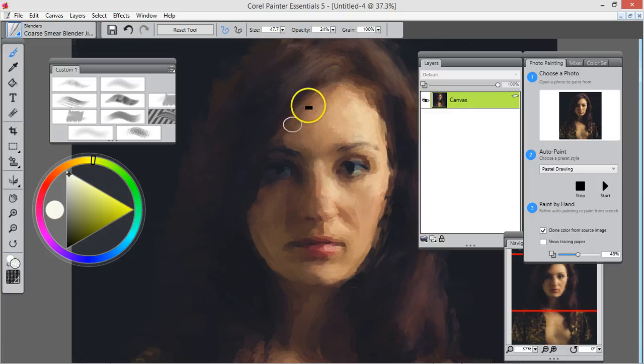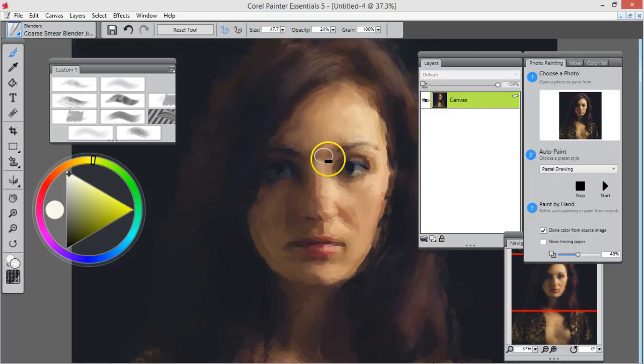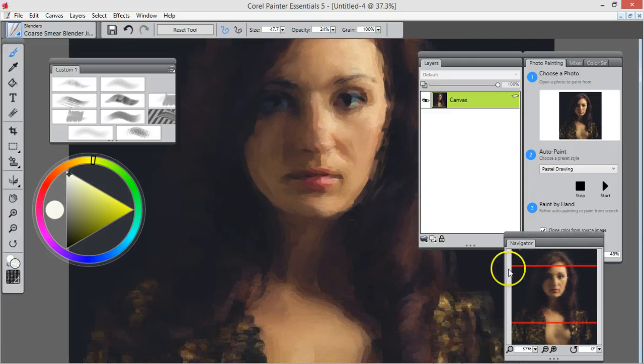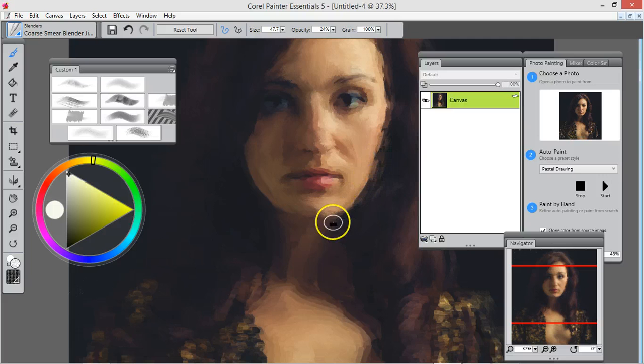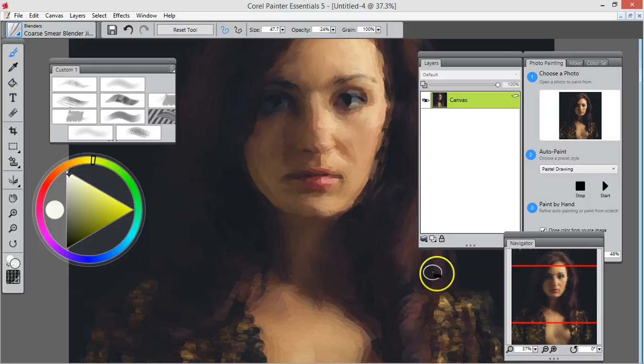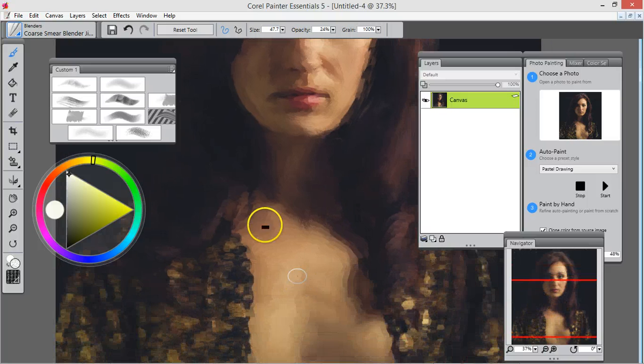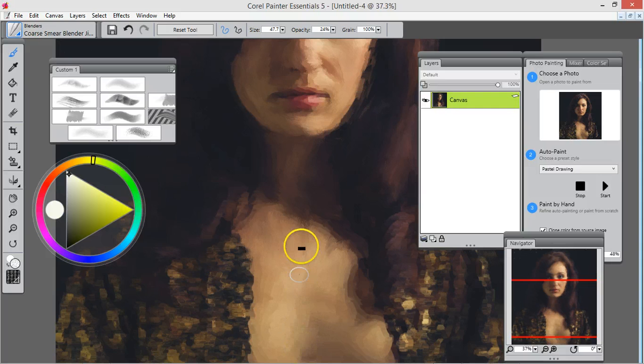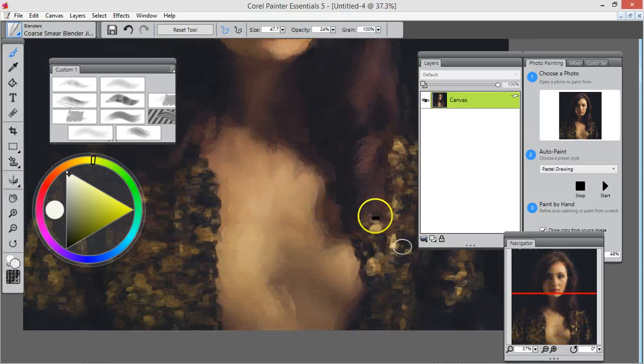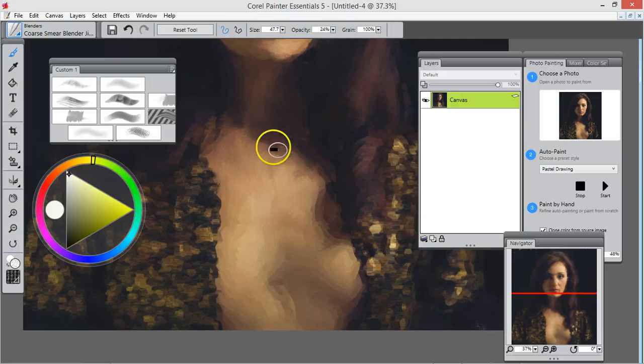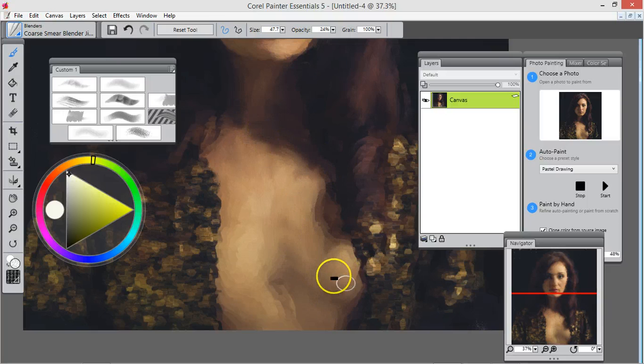Even if it doesn't look good at this point, it's okay. I'm a traditional painter also, and when I first start the painting traditionally, it doesn't look good initially when I'm doing the underpainting. Make sure to follow the skin patterns here, go with the skin.